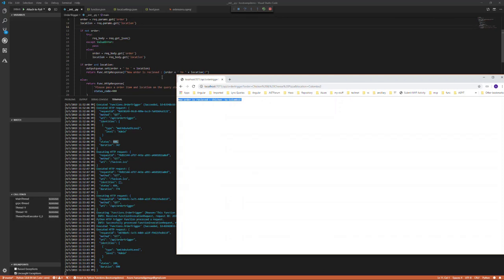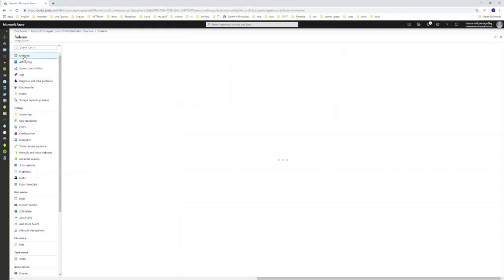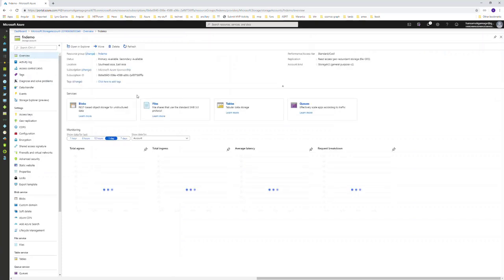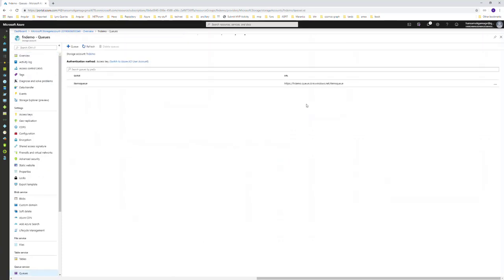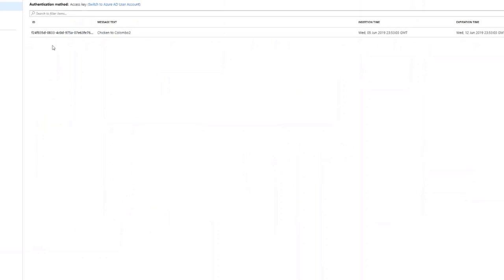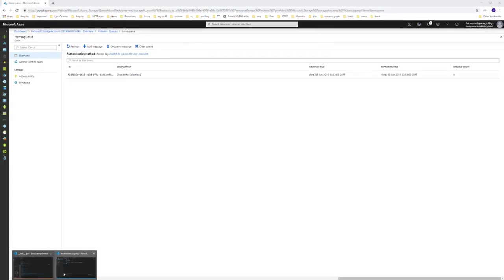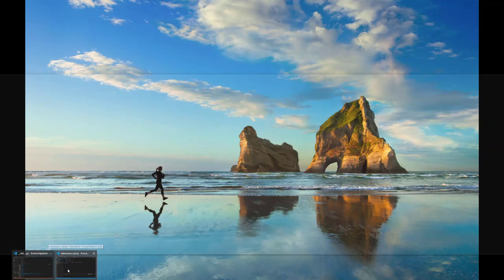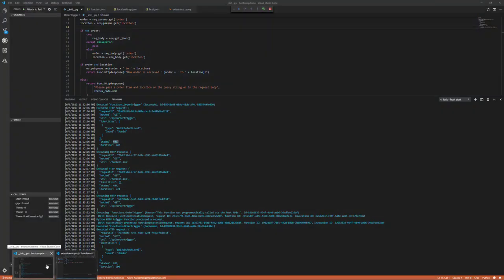It should be inserted into the queue storage we have created. Let's move to the Azure portal and go to the queues and items queue. Yeah, that message is inserted to the item queue like this. In the next video, let's try to deploy this Azure function into the Azure portal.